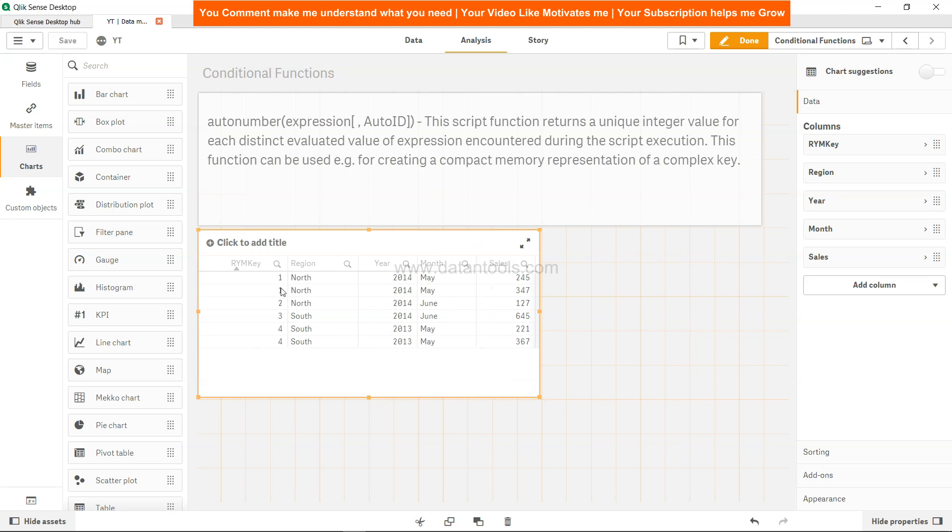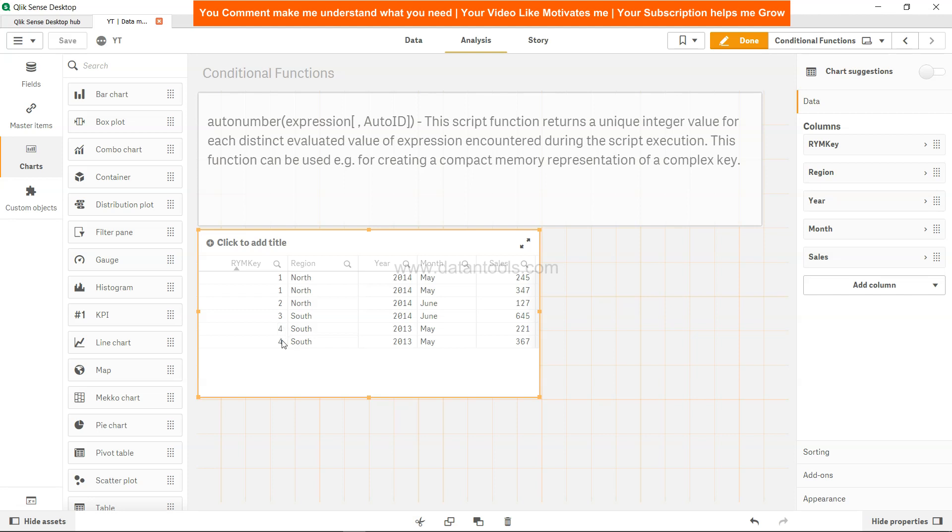So here is our table. As I was referring, the two ones have been given to the first two rows since they are identical when you evaluate region, year, and month. Then second is given to the third row. For the fourth row, the key is given third. Finally, to the last two rows, value four is given to the key which is based on South 2013 May because these two values are identical.